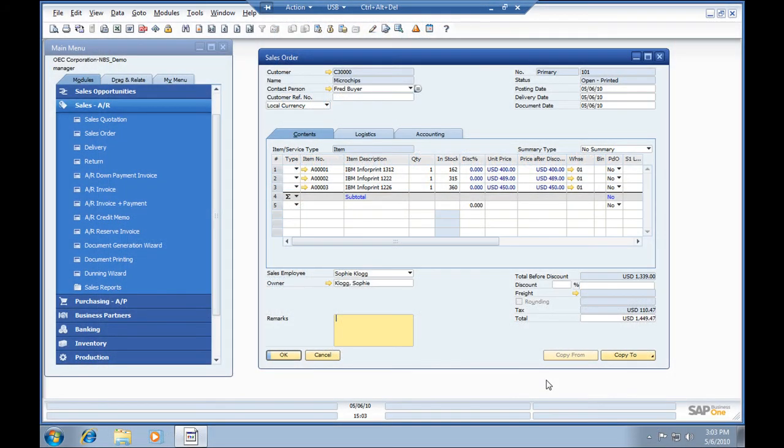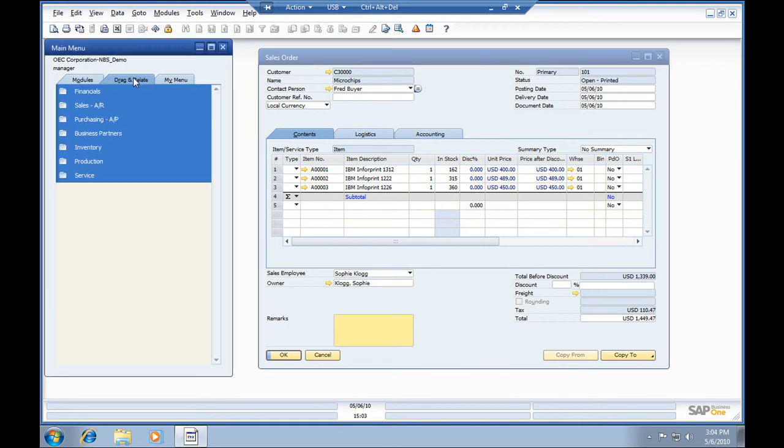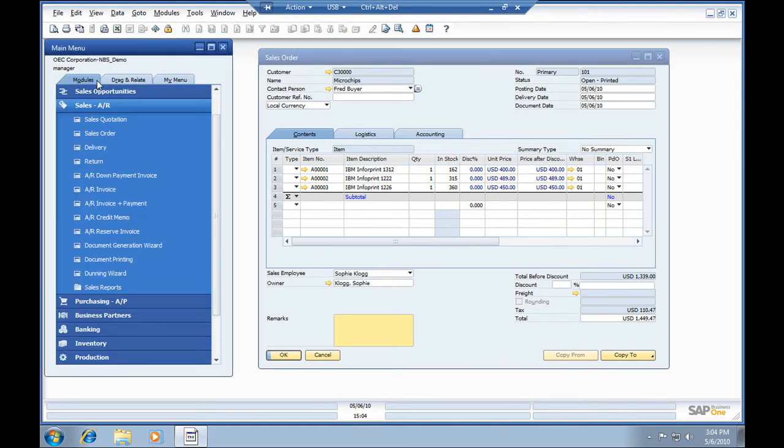There are a number of ways you can do reporting inside SAP Business One to get at the key metrics that you're after for your company. We have live cam reports, we've got our drag and relate reports for ad hoc reporting, and we've also got crystal reports embedded in the application.